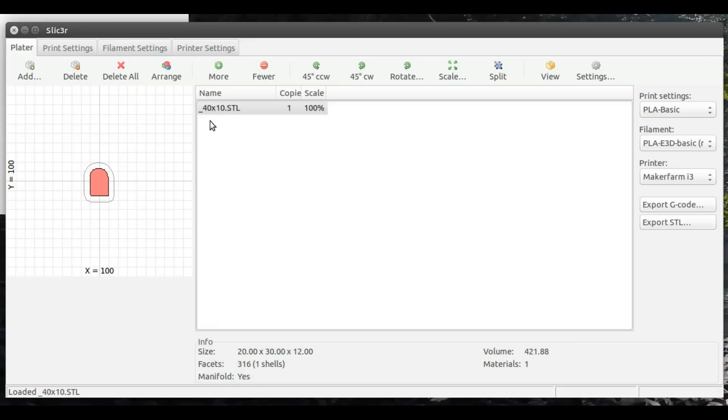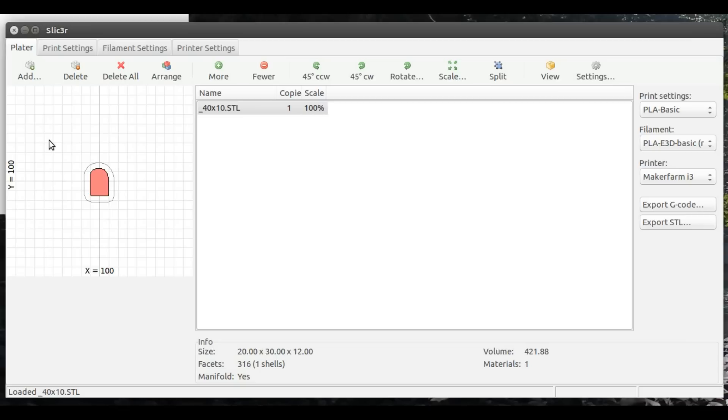In any case, the file that we're using is underbar 40x10.stl, and again I will have a link to that in the notes for this video. Here's what it looks like up on the plater. Now everything else I've got, all my print settings, are pretty much standard for the type of filament that I'm going to be using. This happens to be PLA that I'm using today, but that's not really important.